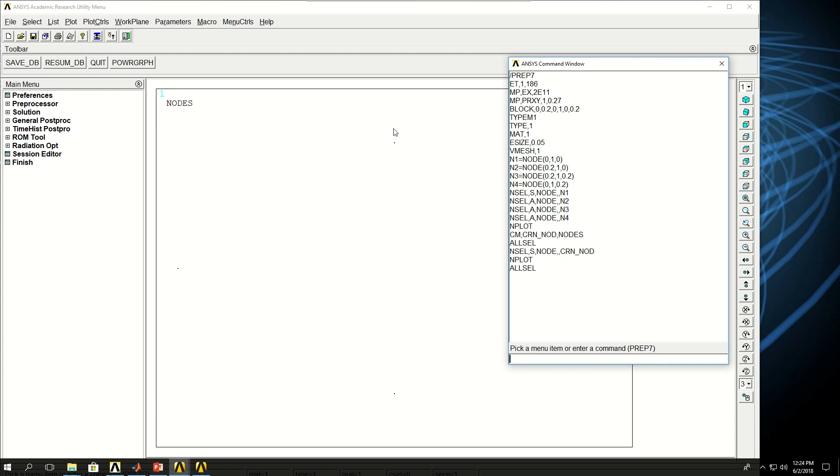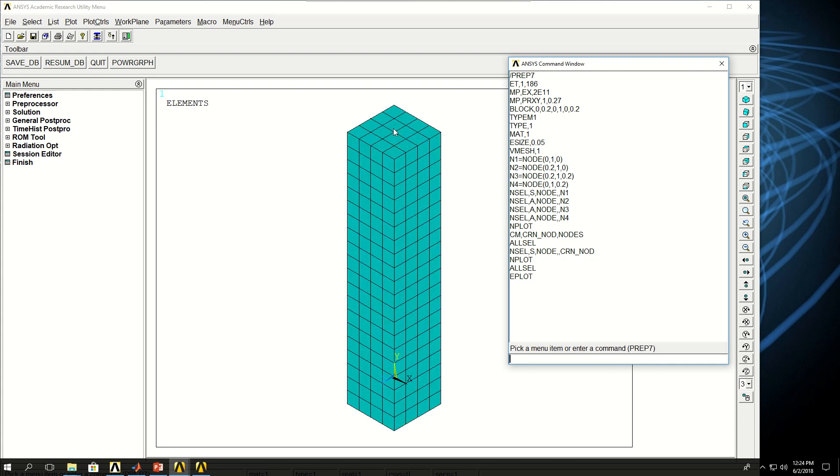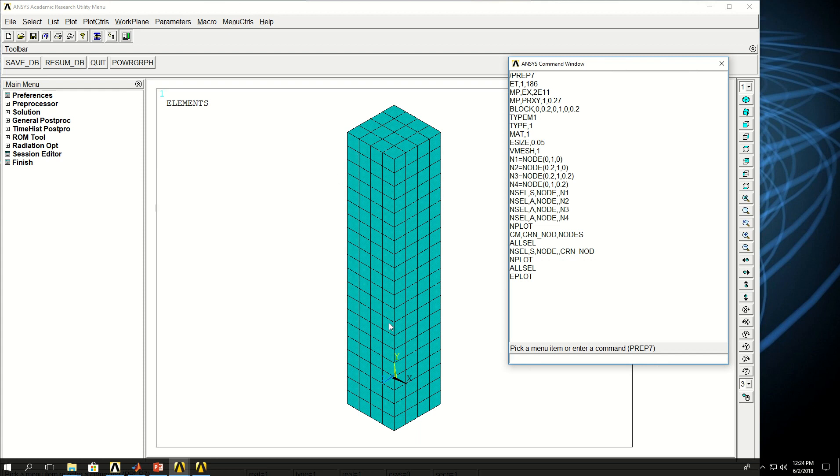If I do EPLOT now, what I want to do is I want to select the nodes on the edges but not the mid nodes. So if I select nodes on these surfaces, the four surfaces that go in the Y direction, and then reselect the nodes on the top surface and unselect the corner nodes, I will have the edge nodes. So let's do this in practice.